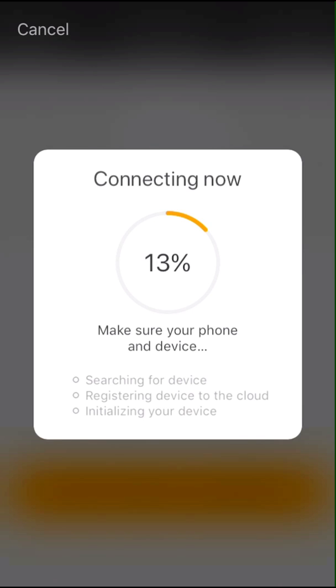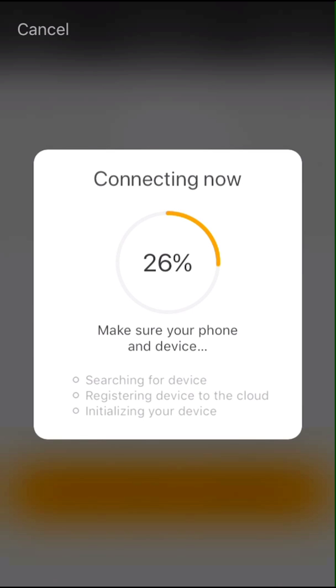Once the WiFi indicator stops flashing rapidly, the device is paired with the app and will be ready to use once the indicator has reached 100% in the app's display.